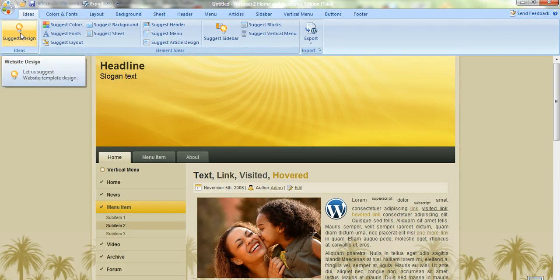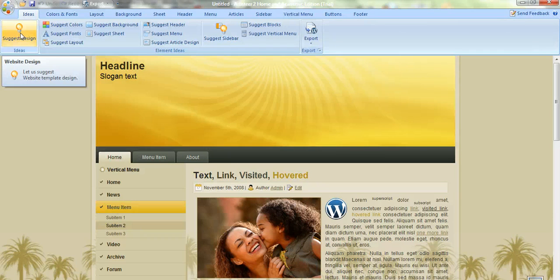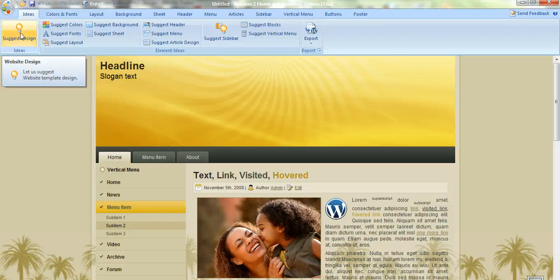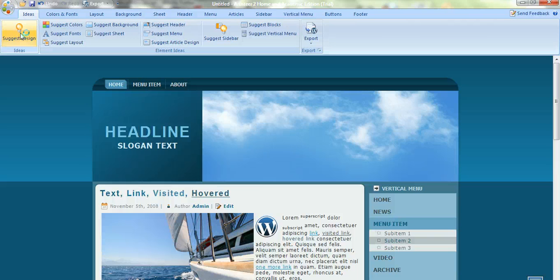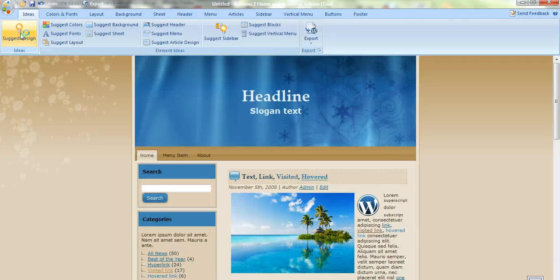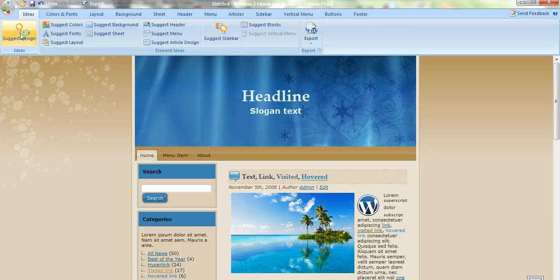Now, we've got a lot of suggestions that Artisteer comes up with, so you can use the suggestion tab or you can make your own decisions and decide on which sort of template or colors you want to use. We'll just click on the suggestion tool and we'll find a design that we like as an example.